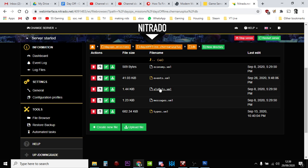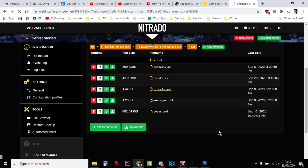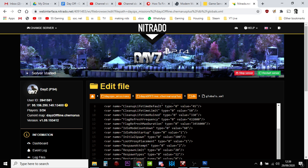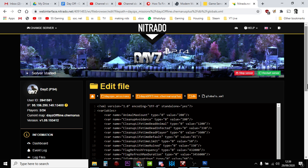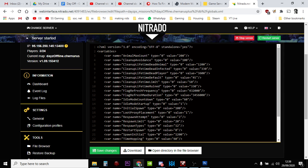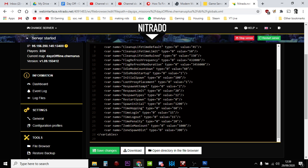Before you make any changes, you should obviously make a backup because you can mess stuff up. There's lots of things you can mess around with here to change, but the ones we're interested in are down here: time login and time logout.